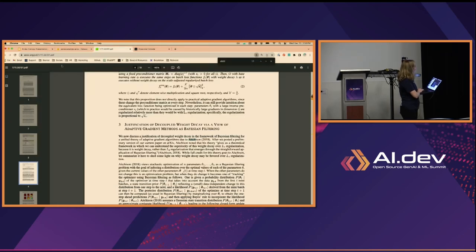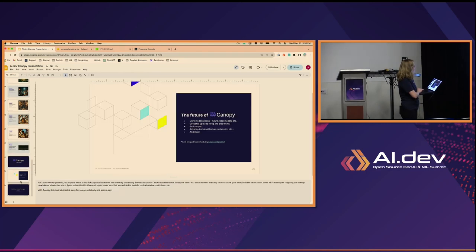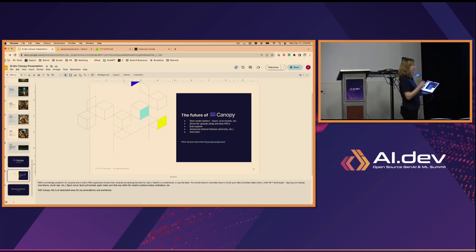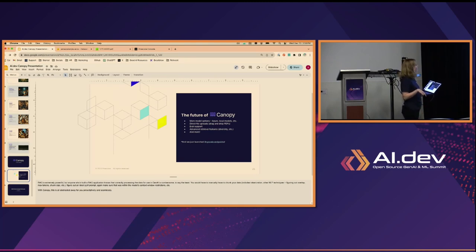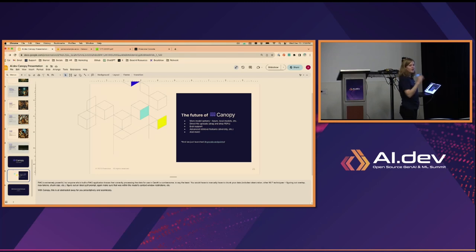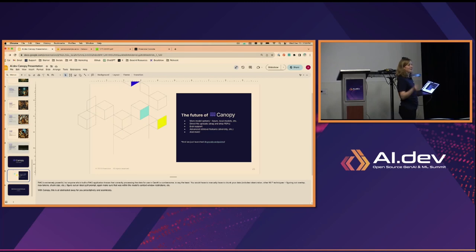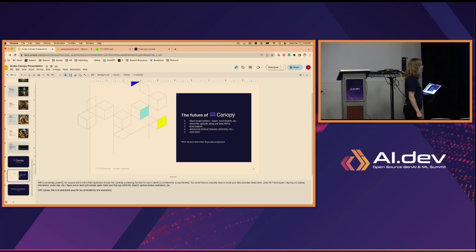That is our live demo — I think it's really exciting and everybody should use it. More good things are coming to Canopy in the future: more model options are being deployed, including an Azure deployment (so you can hit Azure model endpoints through Canopy), local deployments, direct file uploads so you can drag and drop text or PDF files directly into the CLI, evaluation support with ranking differentials between different Canopy configurations, and advanced retrieval features like diversity — especially important for e-commerce search.